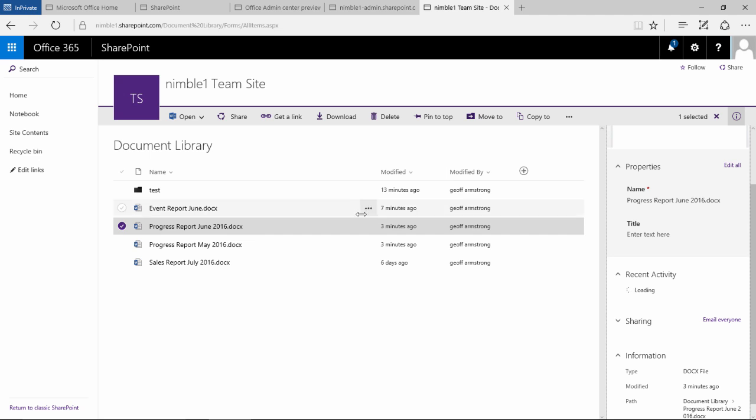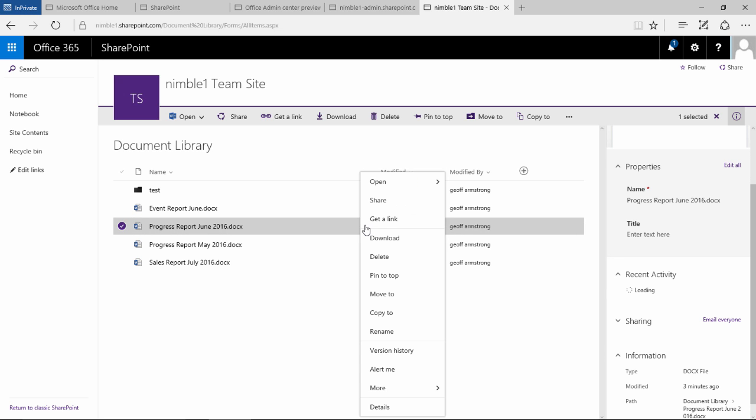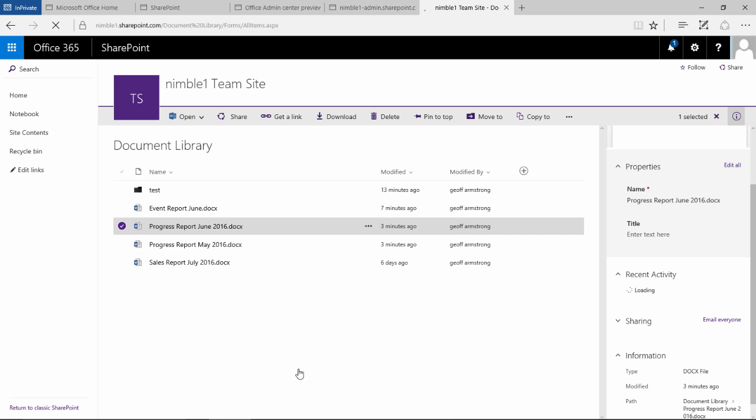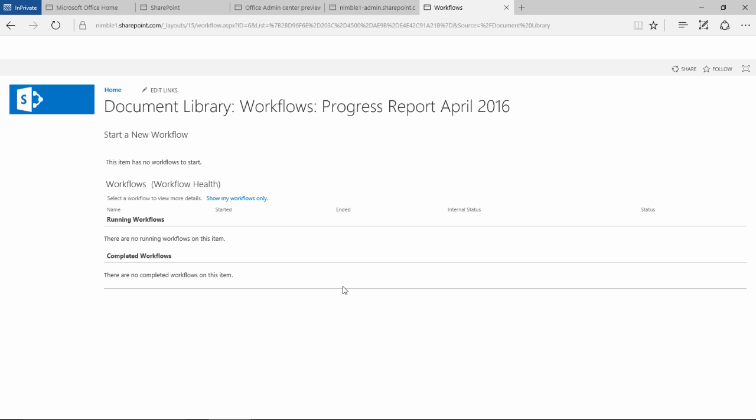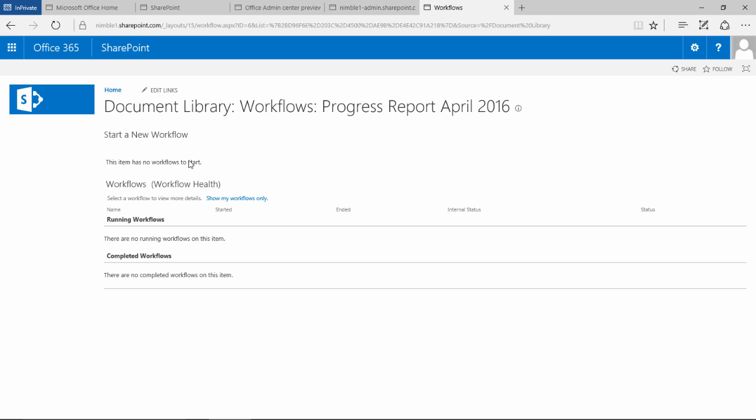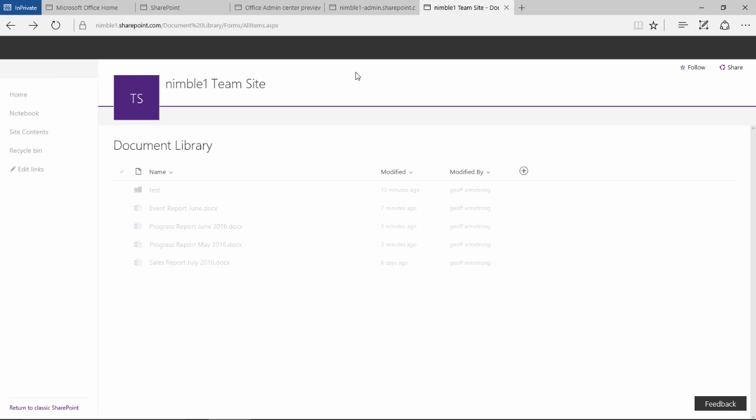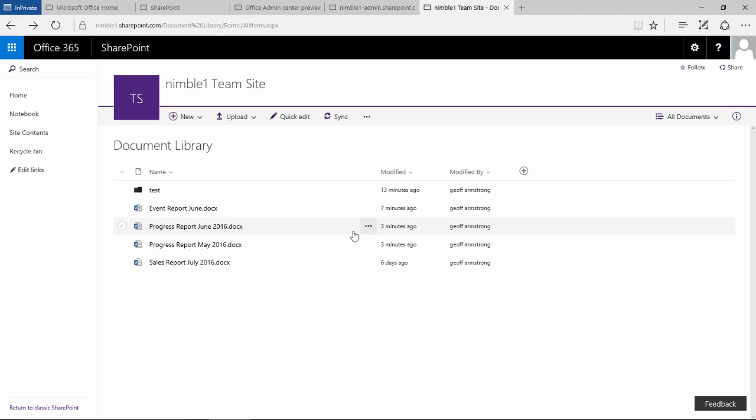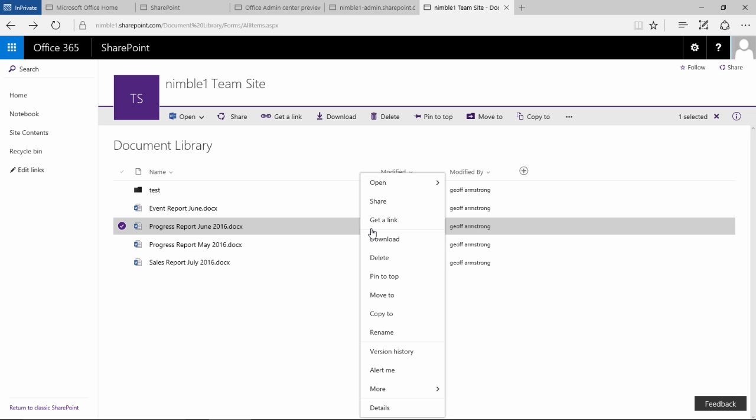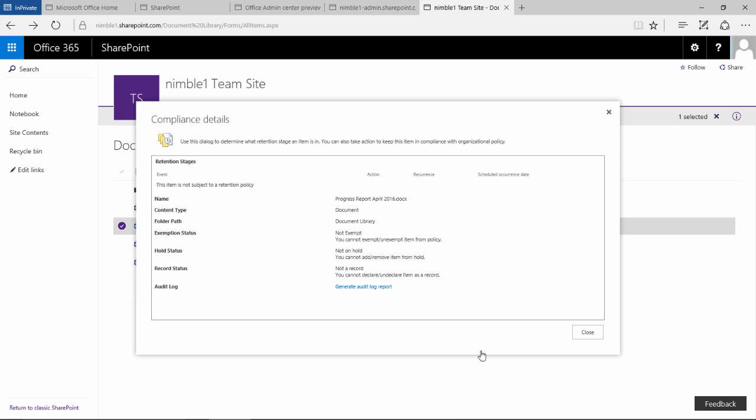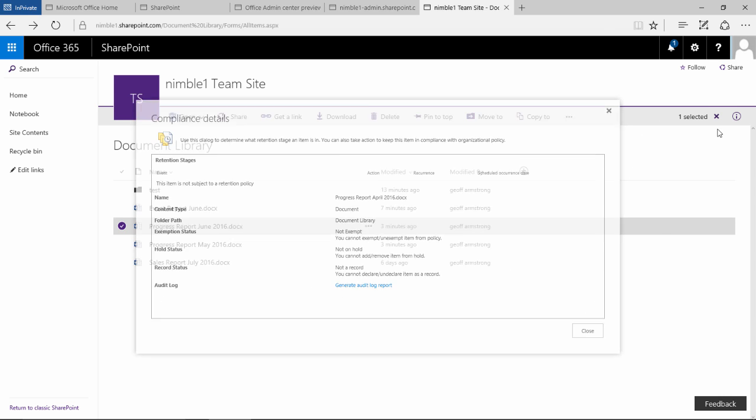We also can go down and have a look at workflows. So that would look at workflows that are set against this particular document. If you've got any workflows running, it would let you know what the output was there. Again, if we click on this, go to more, there's some compliance information. So if you've got retention policies, compliance policies in place and the ability to generate a report based on that.